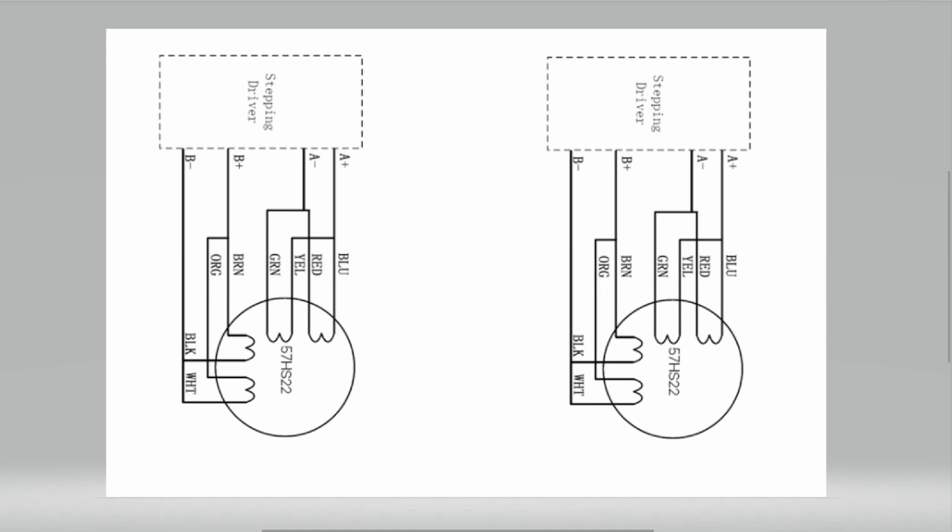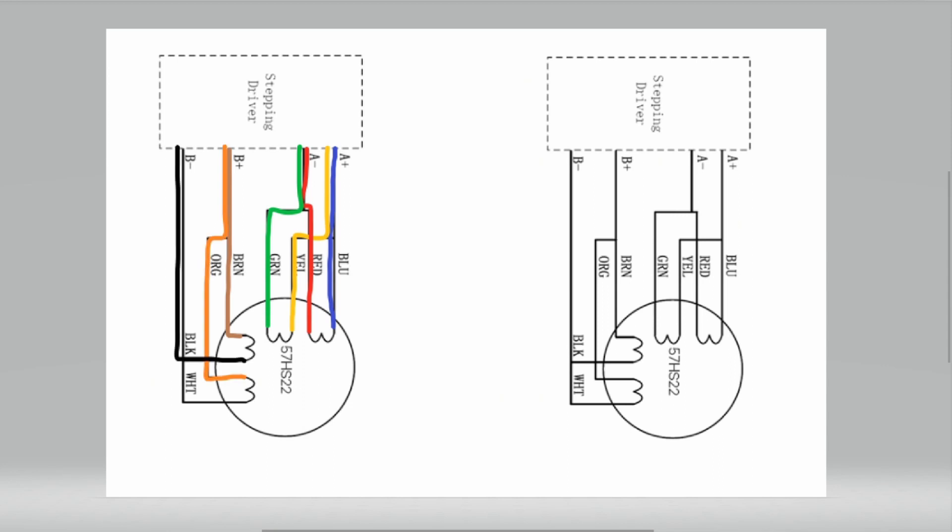So once you've got your pairs then the first thing that we need to do on one stepper motor is connect the blue and the yellow to a plus, the red and the green to a minus, the brown and the orange to B plus, and the black and the white to B minus. Now we want these motors to spin in opposite directions because they're sitting on different sides of the laser bed and on different sides of the actual lifting set themselves.